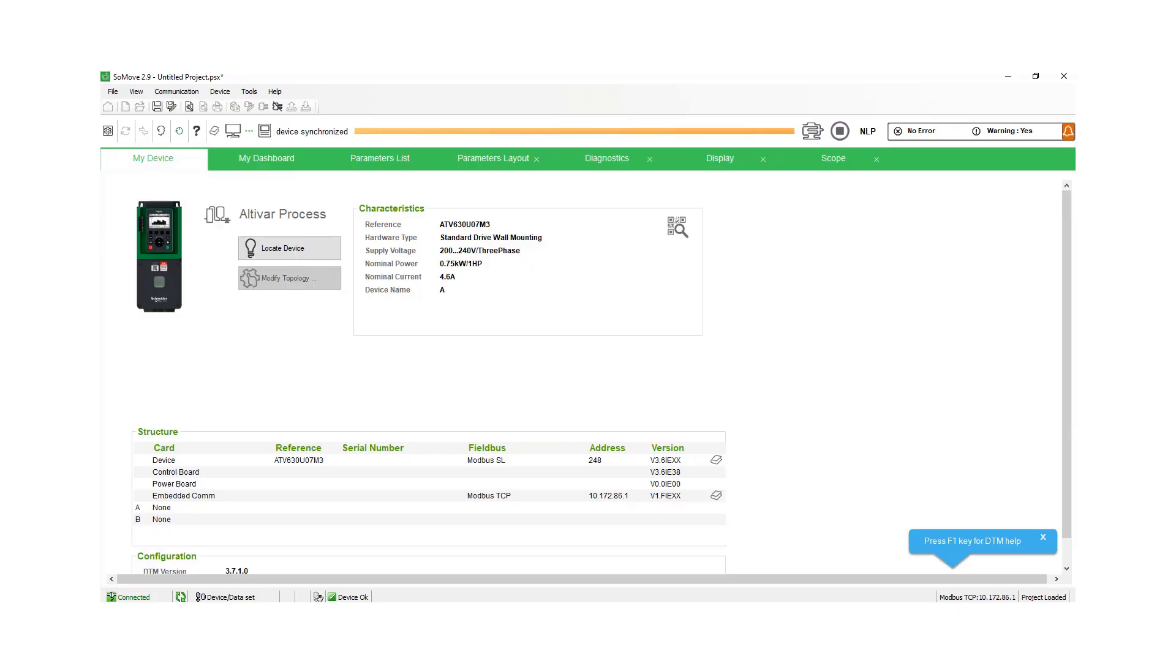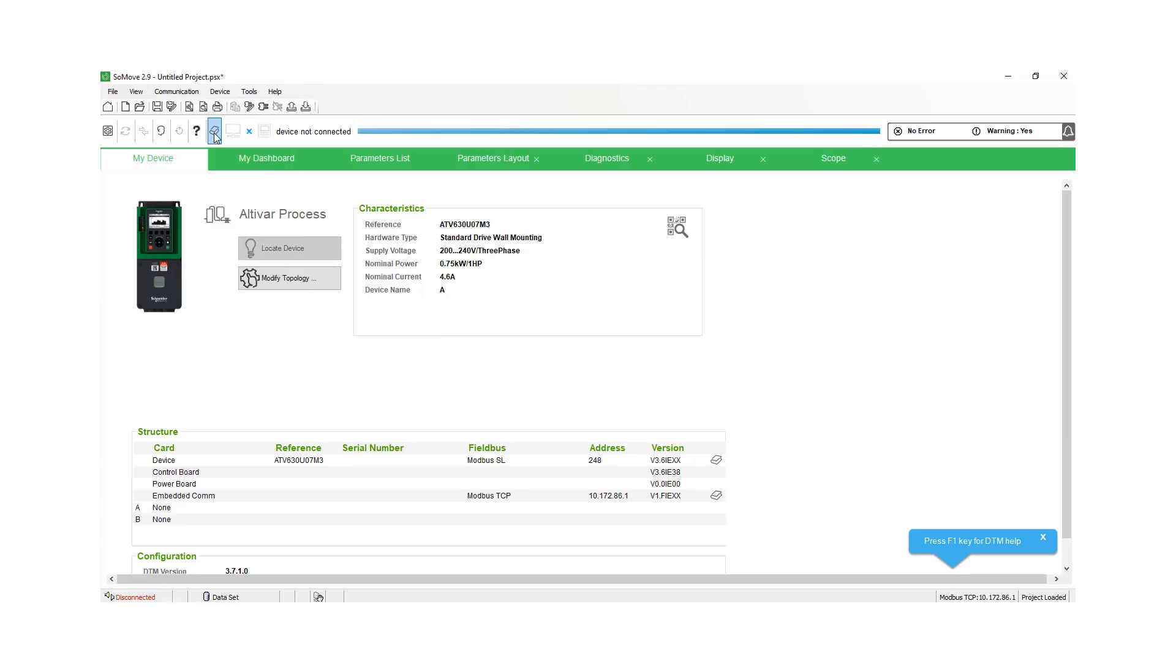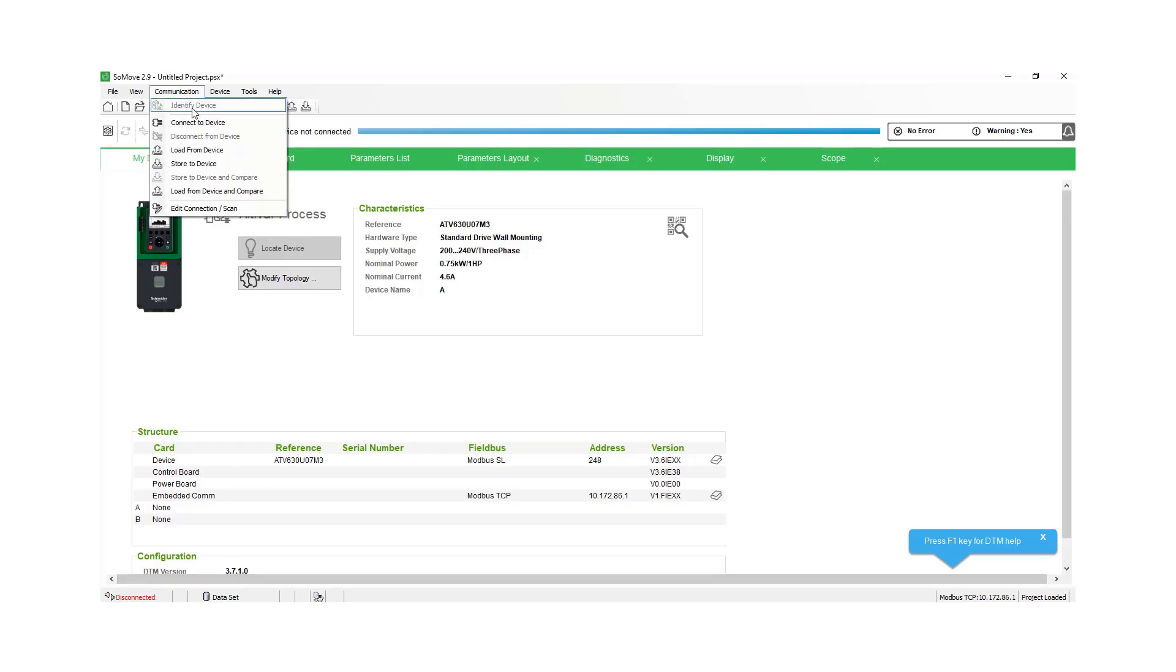And we can go up. If you want to disconnect from the drive, we can go to the communications. We can disconnect. And let's say you want to modify your program and you're offline because it's blue across the top. And it says disconnected in the bottom left.